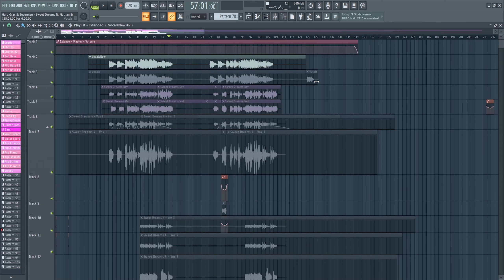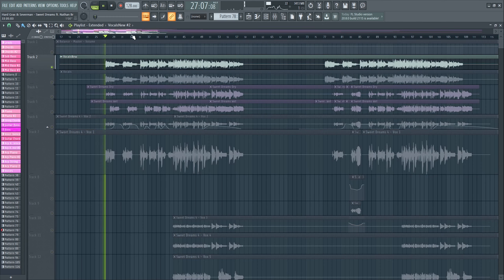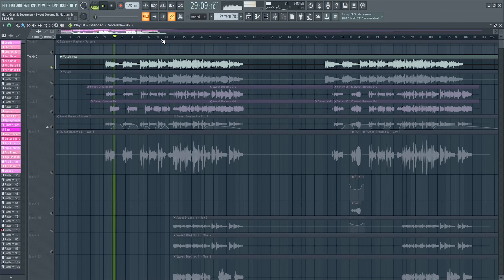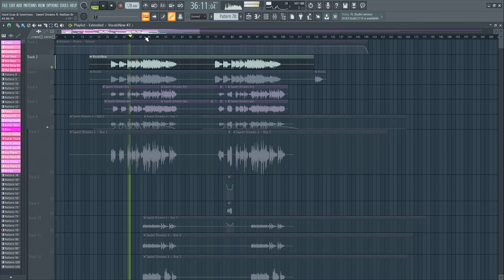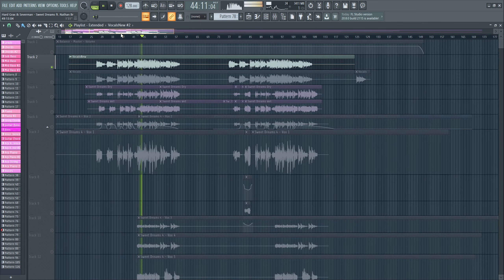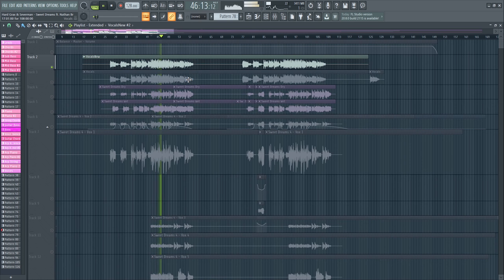We got some amazing vocals by Nathan for this track. With these vocals we had several takes, with all the doubles and harmonies and stuff, which really make a great vocal track. If you just record one take, it won't be a full, nice, finished vocal track — it always consists of several layers. I actually did the vocal mixing in a separate project, then bounced out the final vocal and brought it into this final Sweet Dreams project.